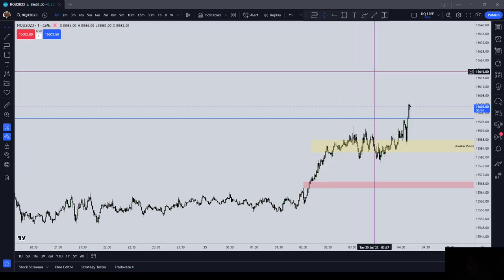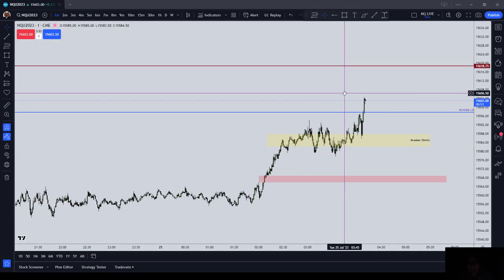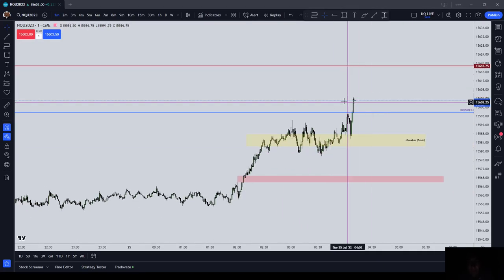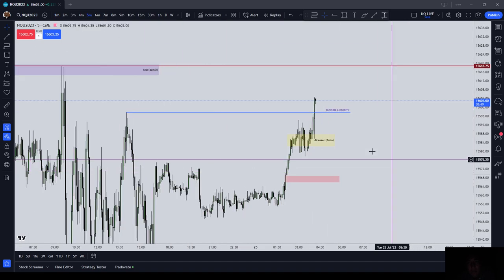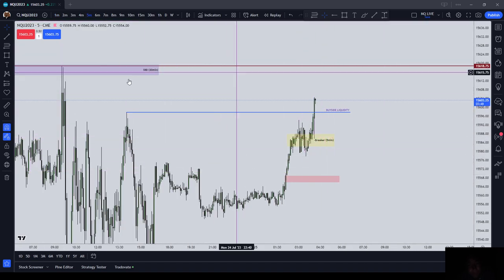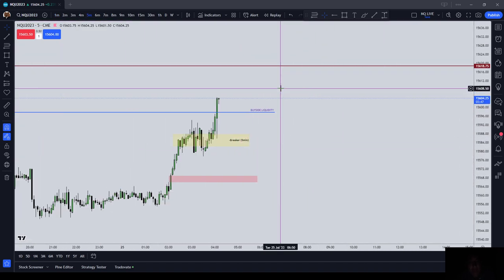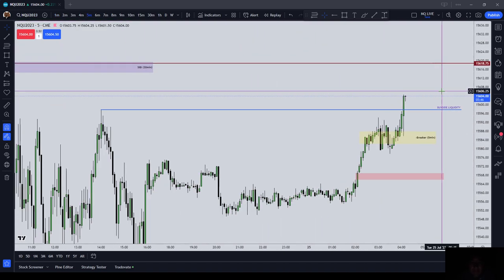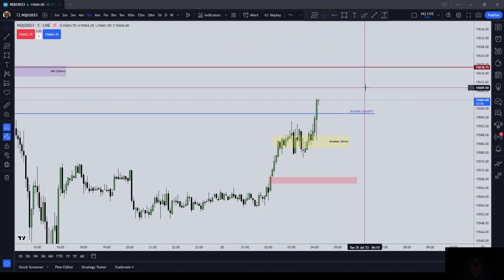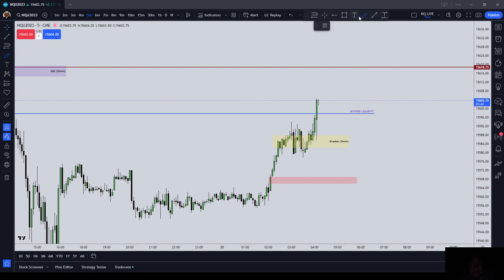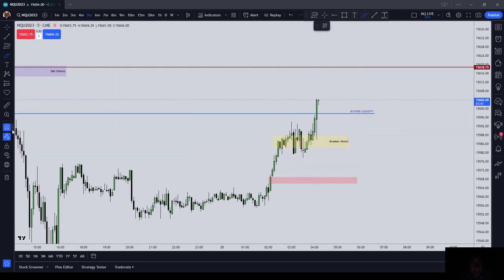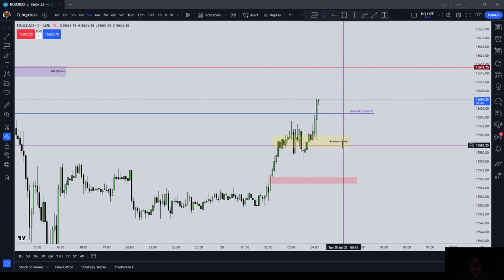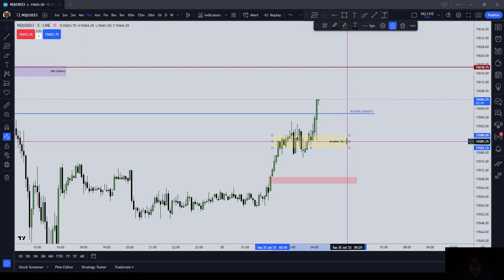Hello, in tonight's video I want to give you an example of using an inverted breaker block. All of ICT's concepts can be inverted, and on tonight's London session we got a good example of an inverted breaker block.